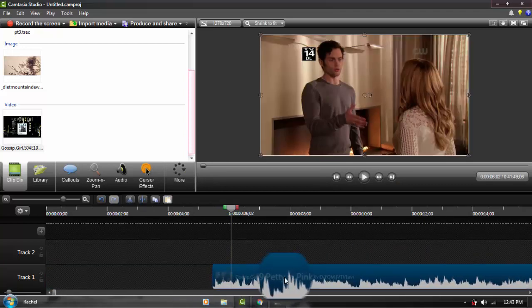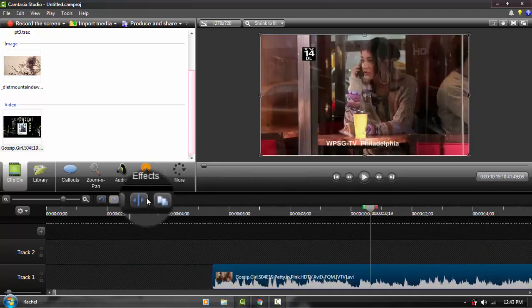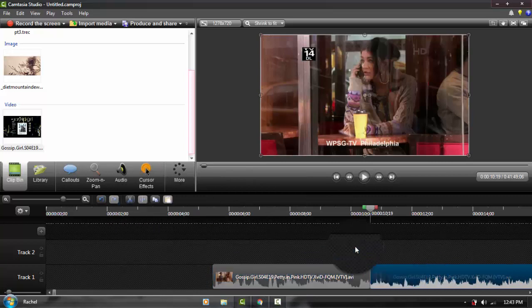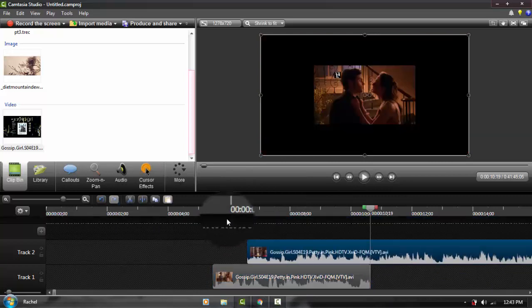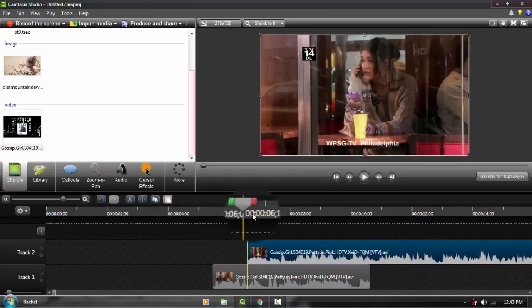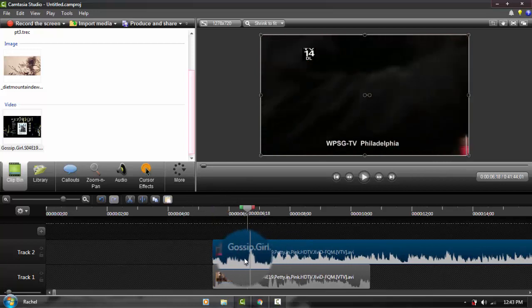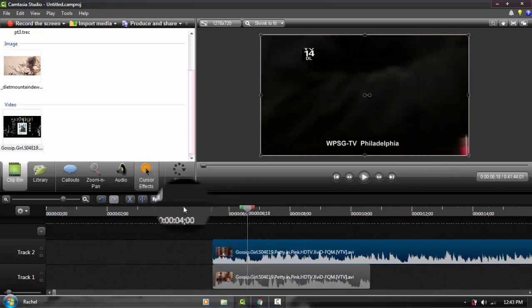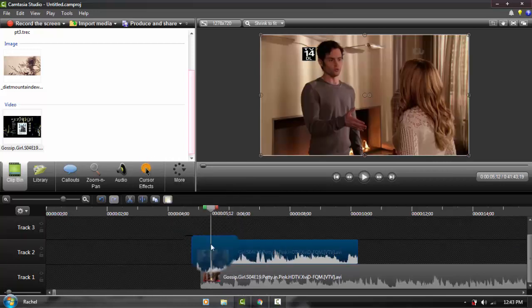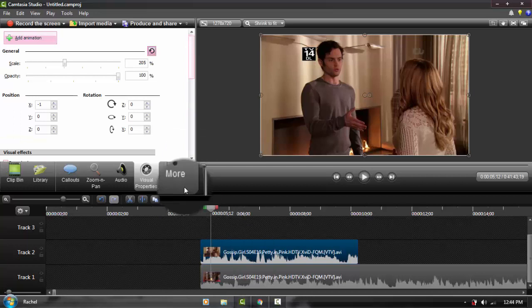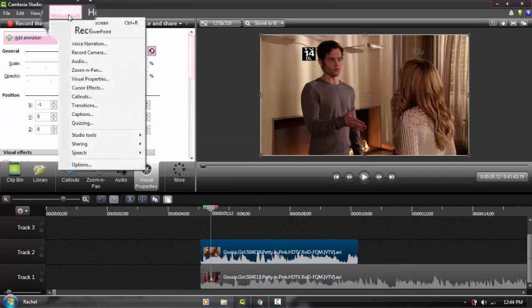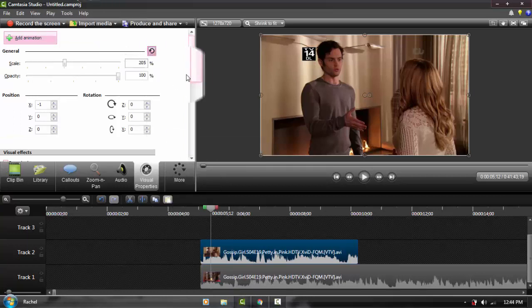We're going to put it on top of each other. Select this one, go to more, and go to visual properties. Again, if you can't find it, it will be in tools.